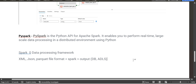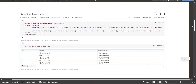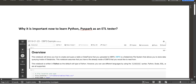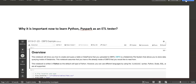I hope it is now pretty clear why we should know both Python and PySpark. If you have any questions, please let me know, and please do like and subscribe to my channel. Thank you.